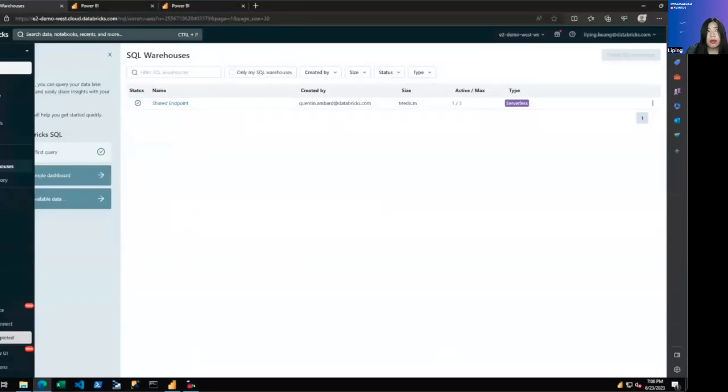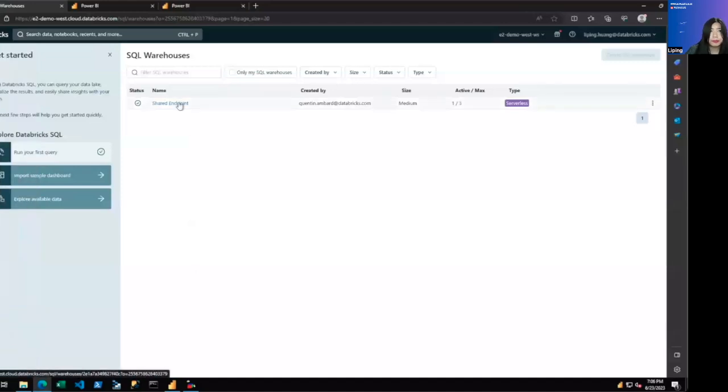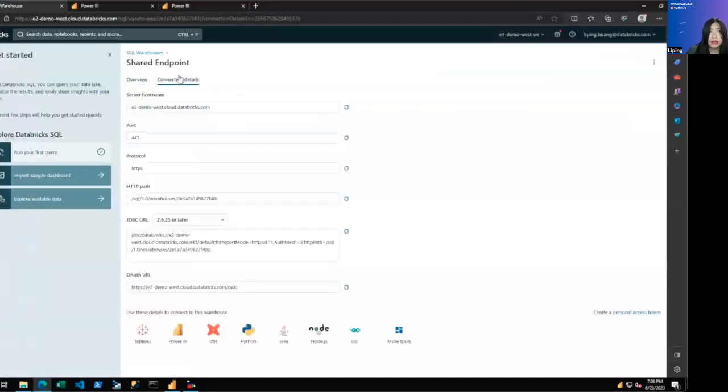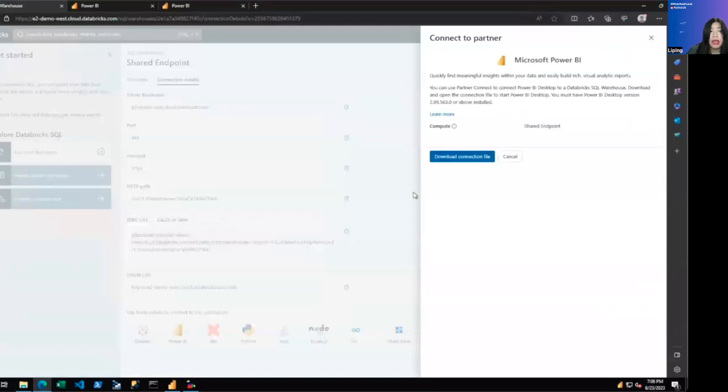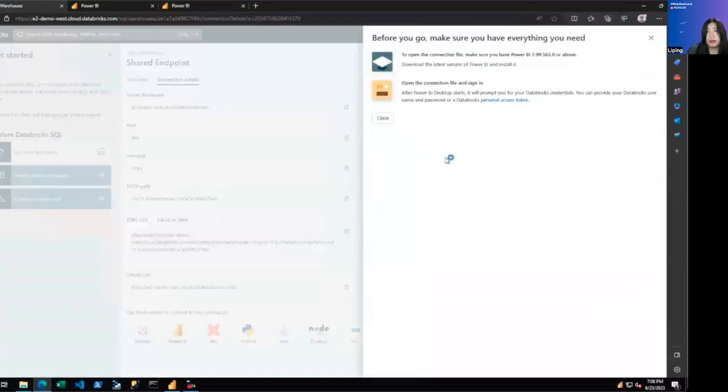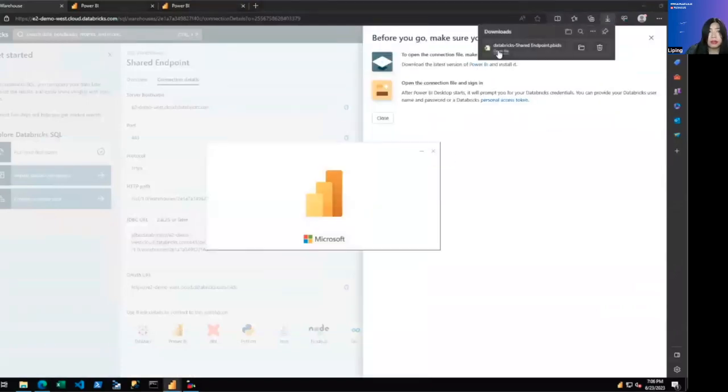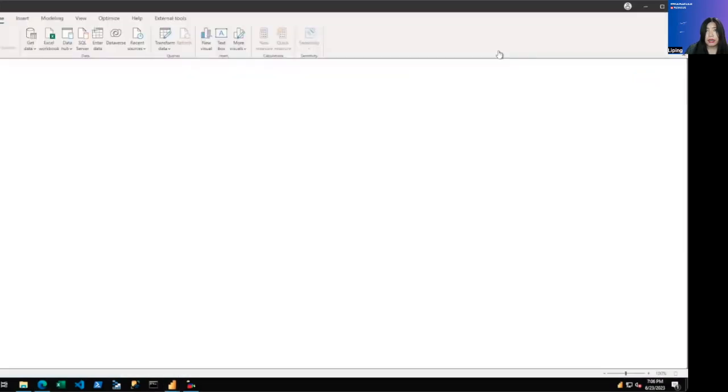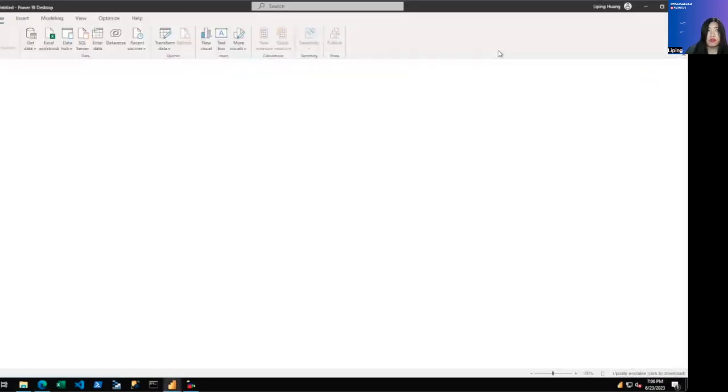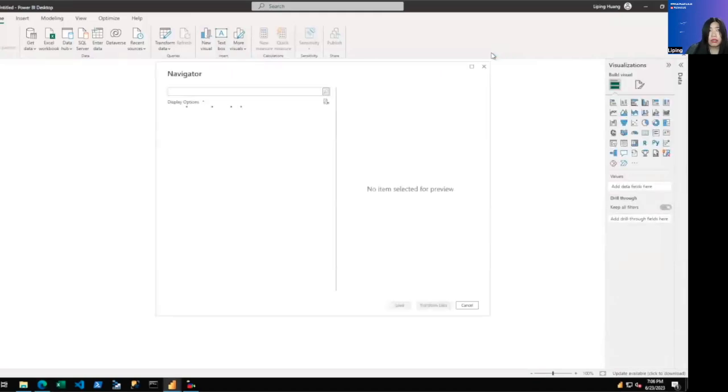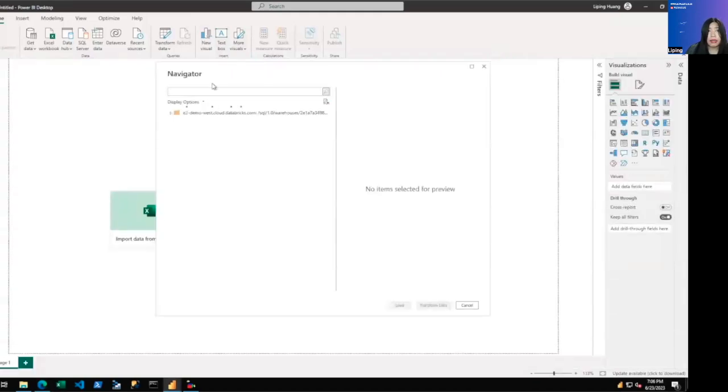So now we go over to our SQL warehouse. We'll click on the endpoint, click on connection strings, and go to Power BI Partner Connect and download the PBIDs. PBIDs doesn't do much apart from populating the connection string for you. You will still need to authenticate.